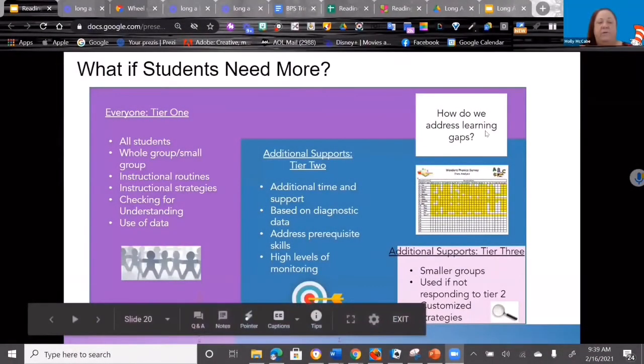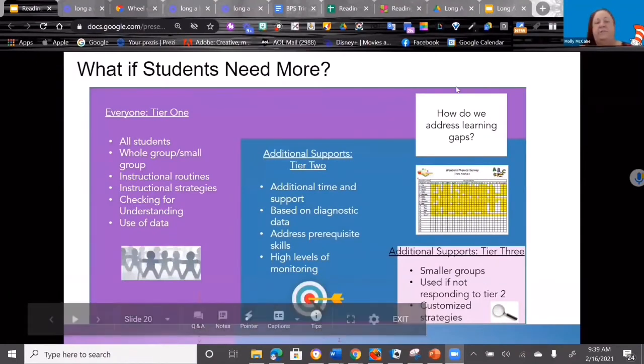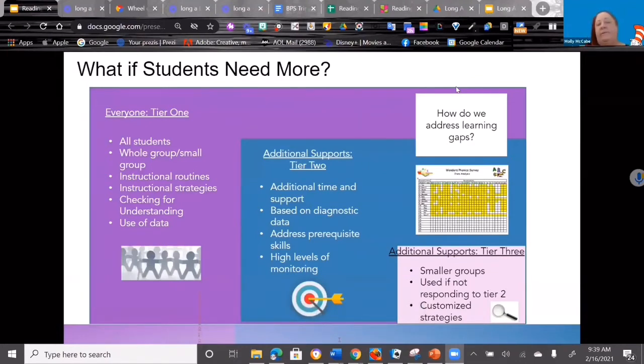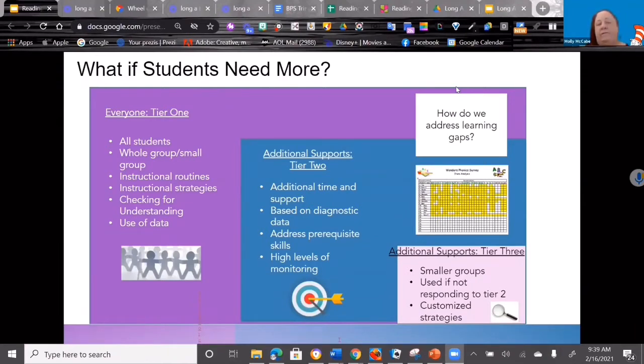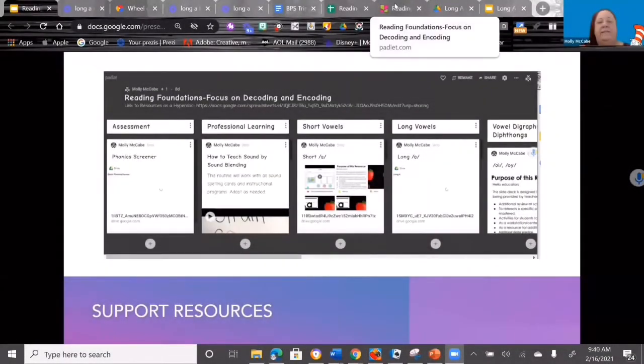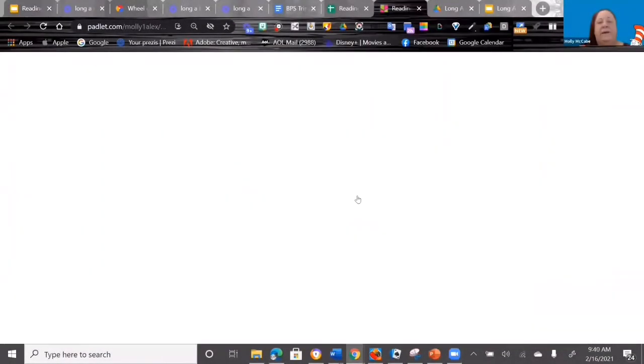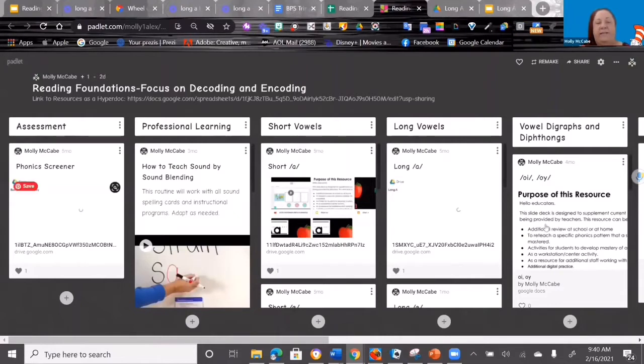I know you're all familiar with MTSS and tiers of support, so I just want to lend that. What I've been sharing with you previously is really best practices for everybody—that's kind of our tier one. But what about those that need additional time? I want to give you a resource that I think you will find very helpful. There is a padlet, a link to a padlet that looks like this, and I'm going to walk you through it. It is an amazing resource.